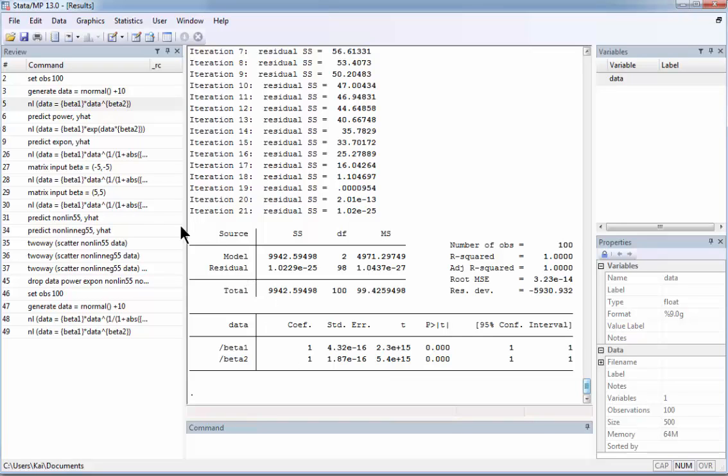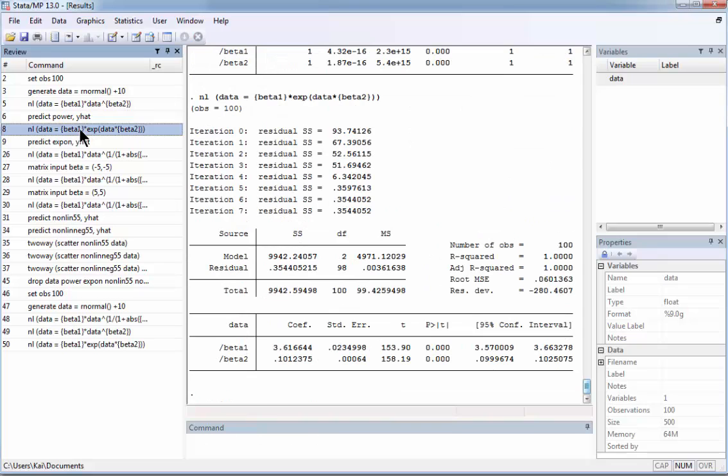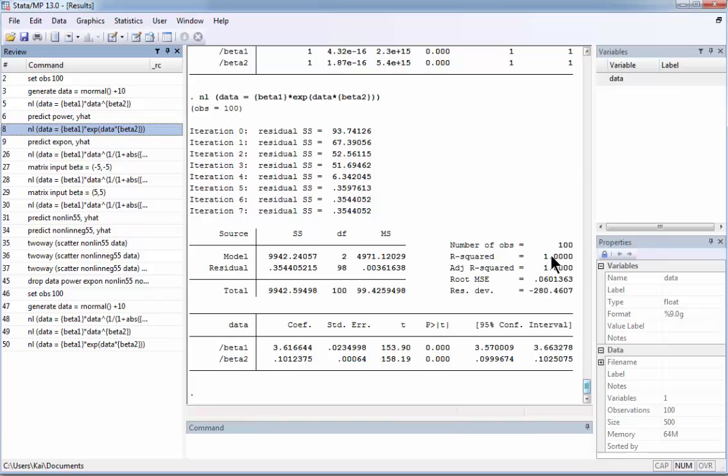So there is another example for the exponential dependence. This is the exponential dependence. And we can see the result. The number of iterations is smaller. The coefficients obviously are different. The R squared again is very good.